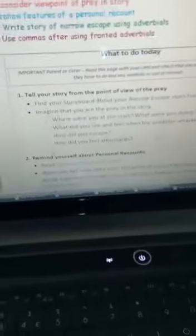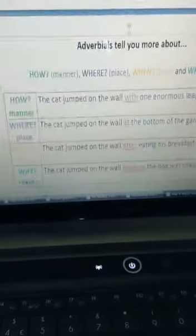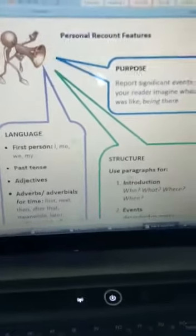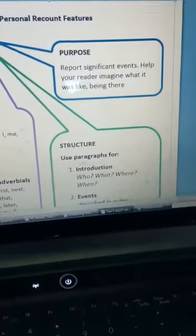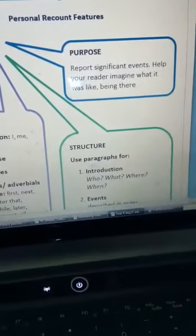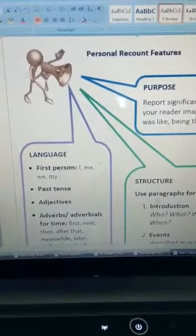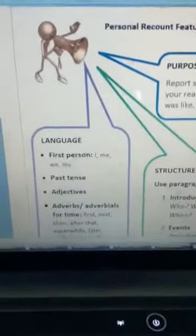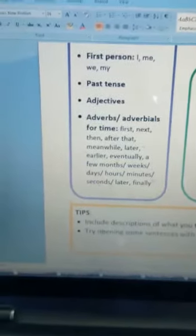Then you're going to look at the personal recounts. If I scroll down, this is the recount features — if you can follow those. Introduce paragraphing, using the first person: I, me, we, my in your pronouns. It's the past tense because it's already happened. And using adverbials and adverbs.